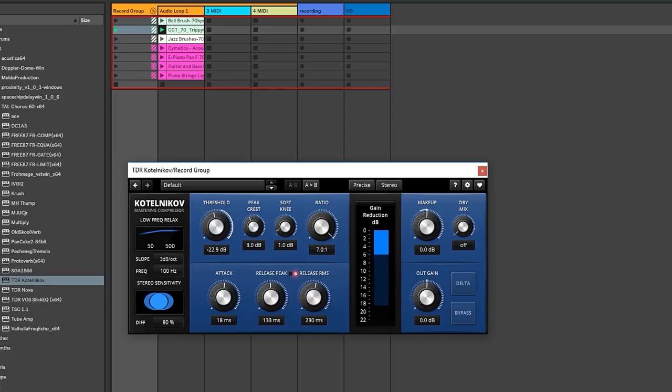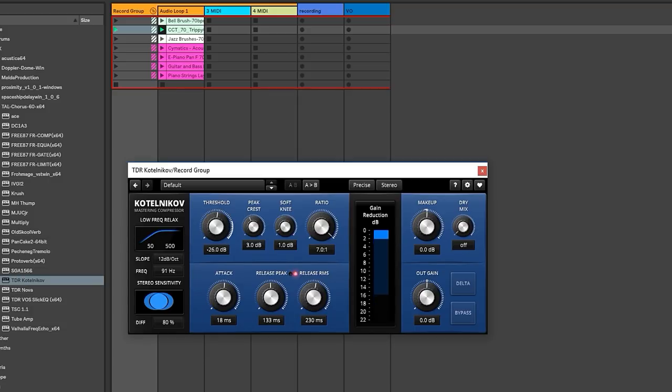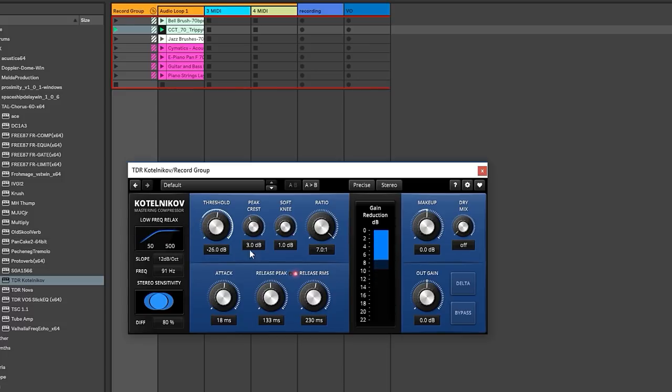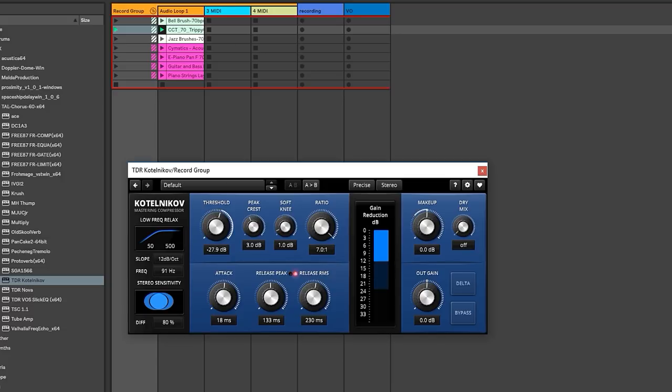This is a great one to start with because you can see that there's a lot of visual feedback here. One of the things I also like about this one is, when you're compressing content, the low frequencies generally have the most energy. So being able to sort of side chain, or in this case, low frequency relax, the response of the compressor will sometimes get you a little bit more natural results, or you'll be able to compress the other content a bit better.